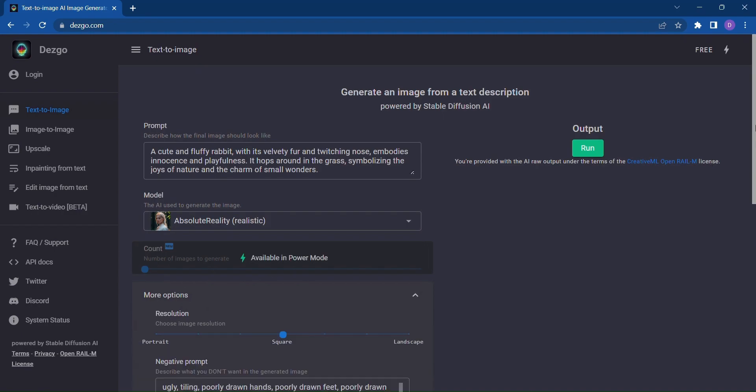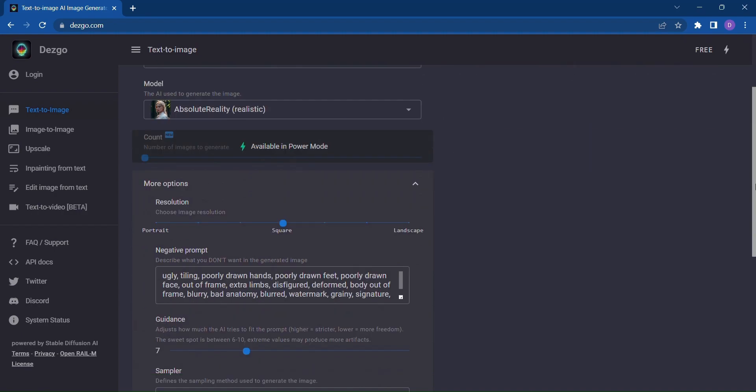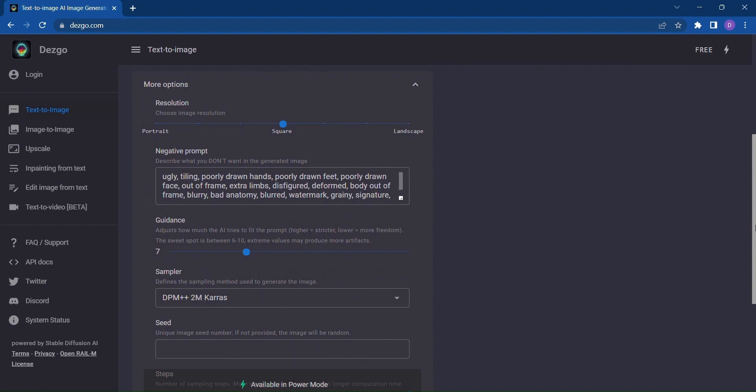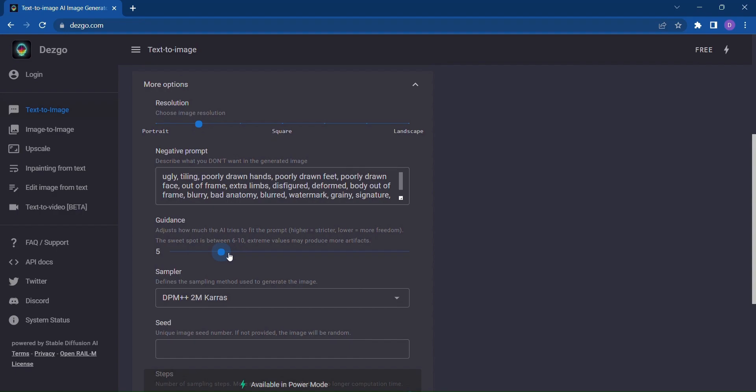And for those who crave more control, Dezgo provides additional options to fine-tune your image generation experience. Choose the image resolution that suits your needs, ensuring your visuals are crisp and high quality. Adjust the level of guidance Dezgo provides based on your preferences. Whether you want more creative freedom or specific guidance, Dezgo has you covered.